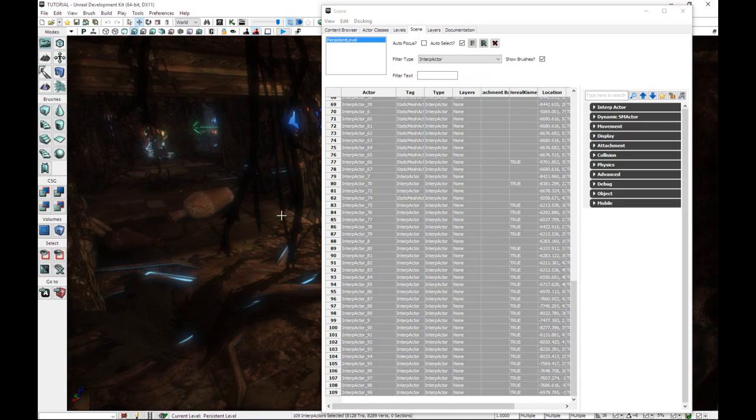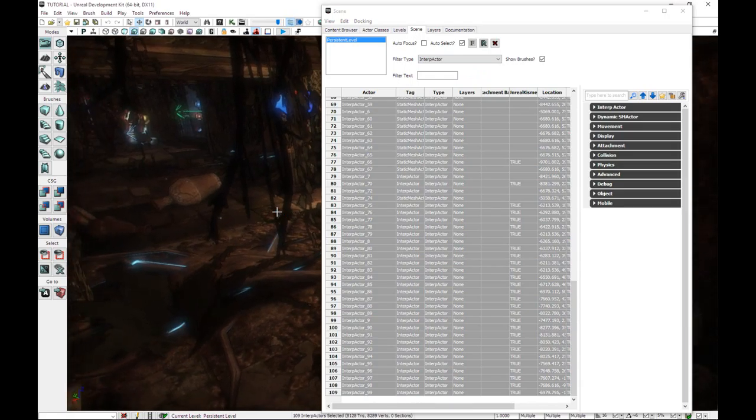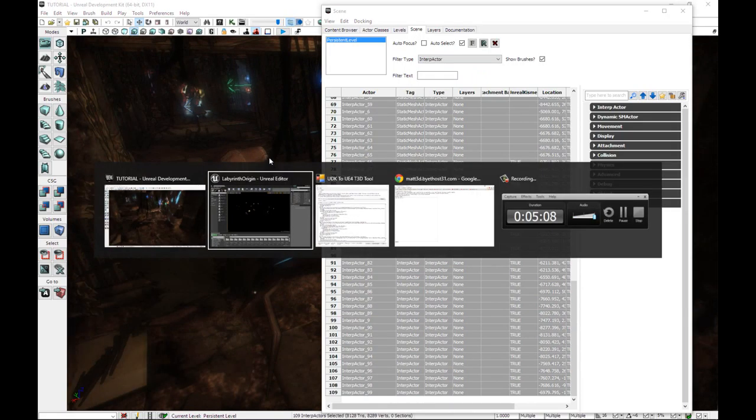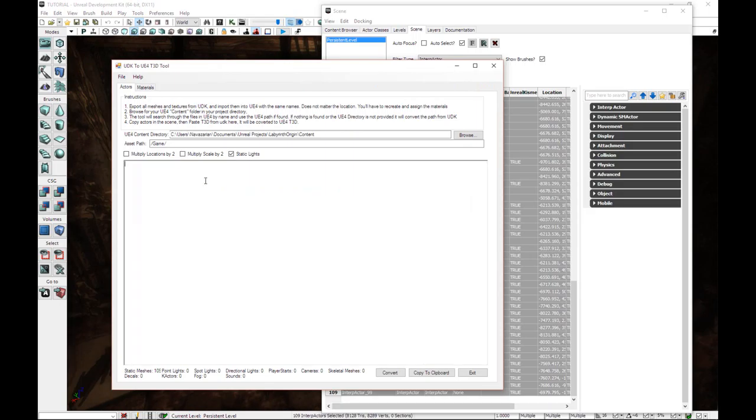So we have all our interpactors selected. Control C. And go to our tool here, our offline T3D tool. If you haven't downloaded this already, the link will be in the description below.